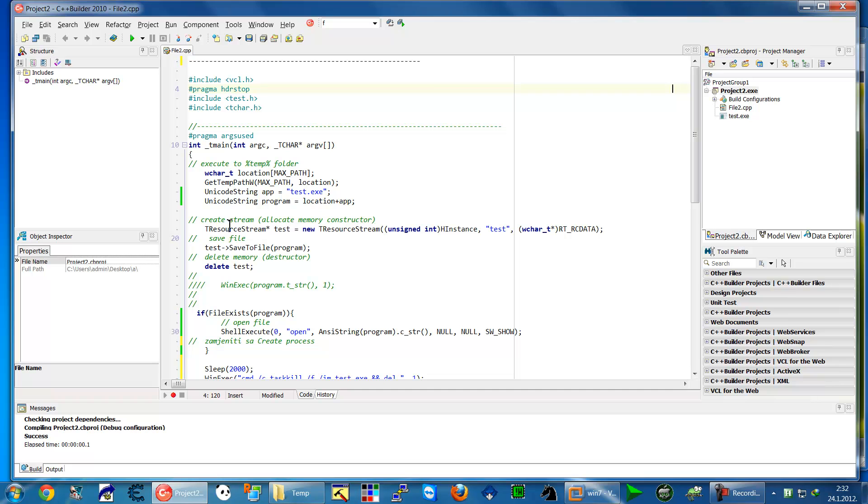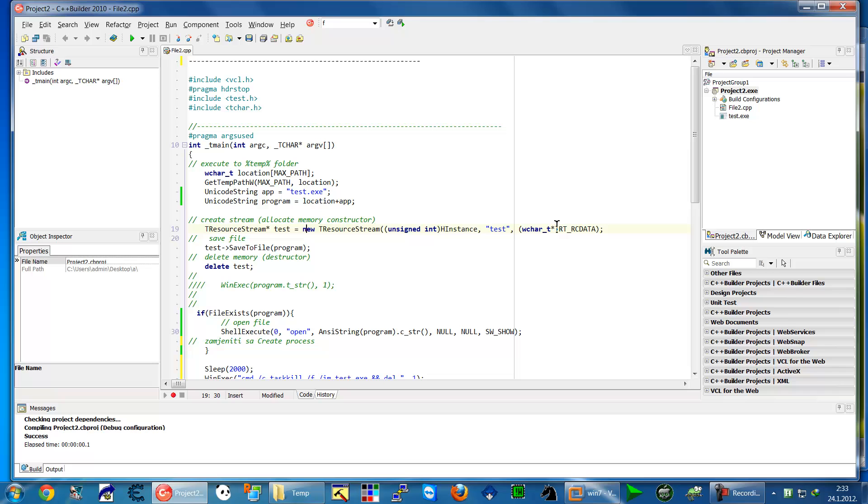We will create construction so use type resource stream and create from them new resource stream new constructor and put this value. Be careful about rt rt rt data.